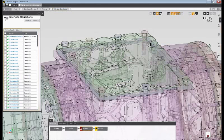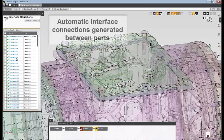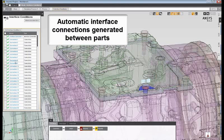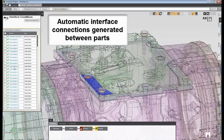To review the connections, I can just hover over each individual connection to review the contact surfaces between the various parts of my assembly.